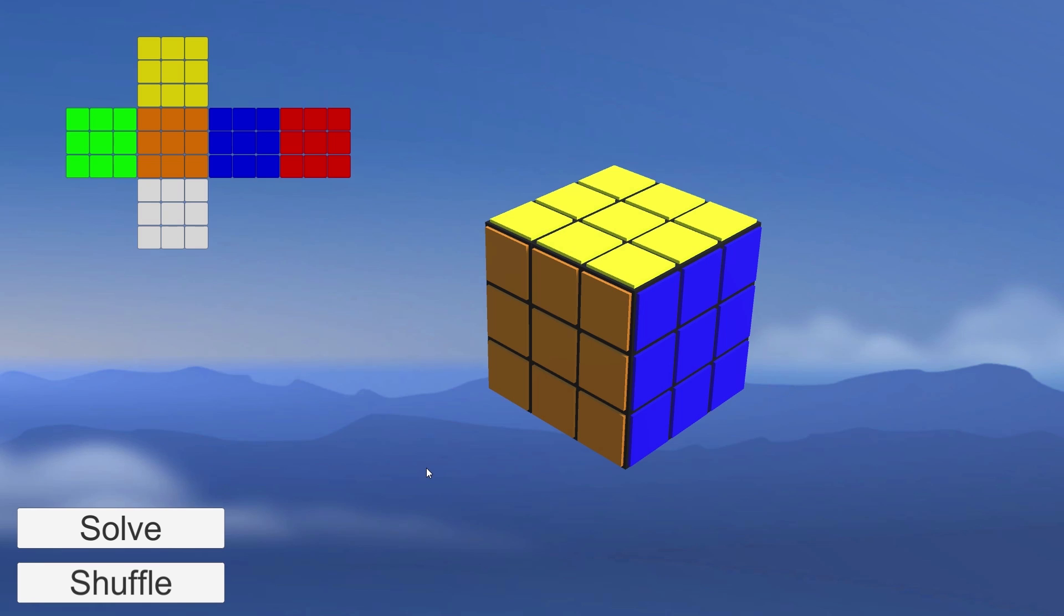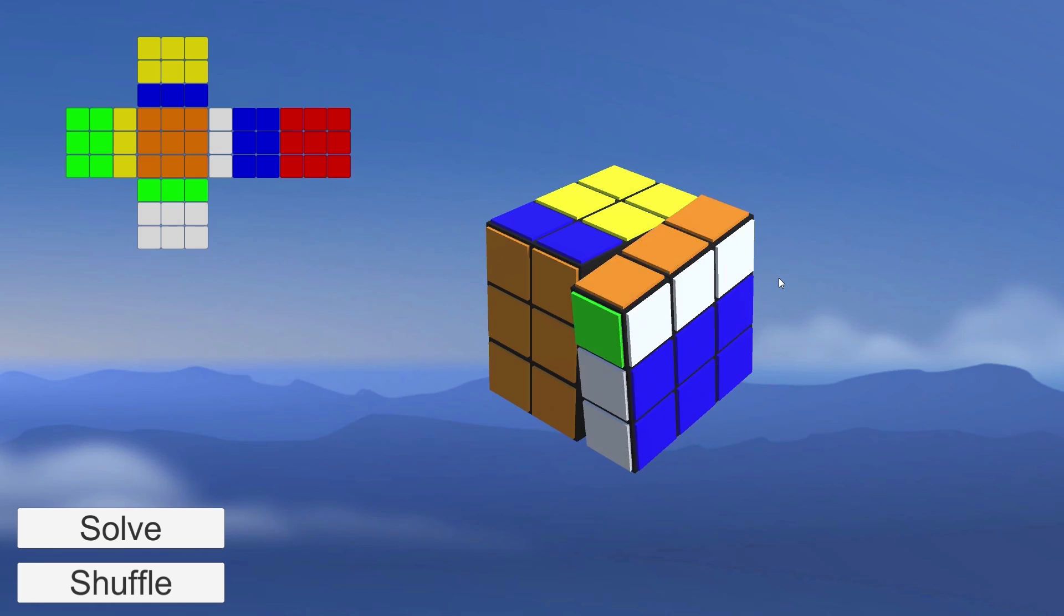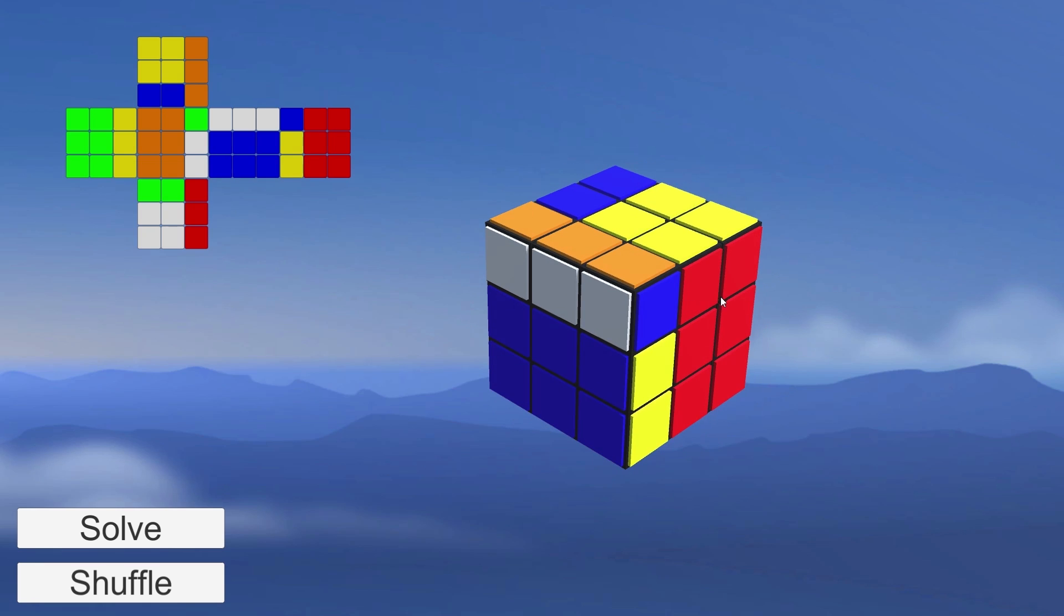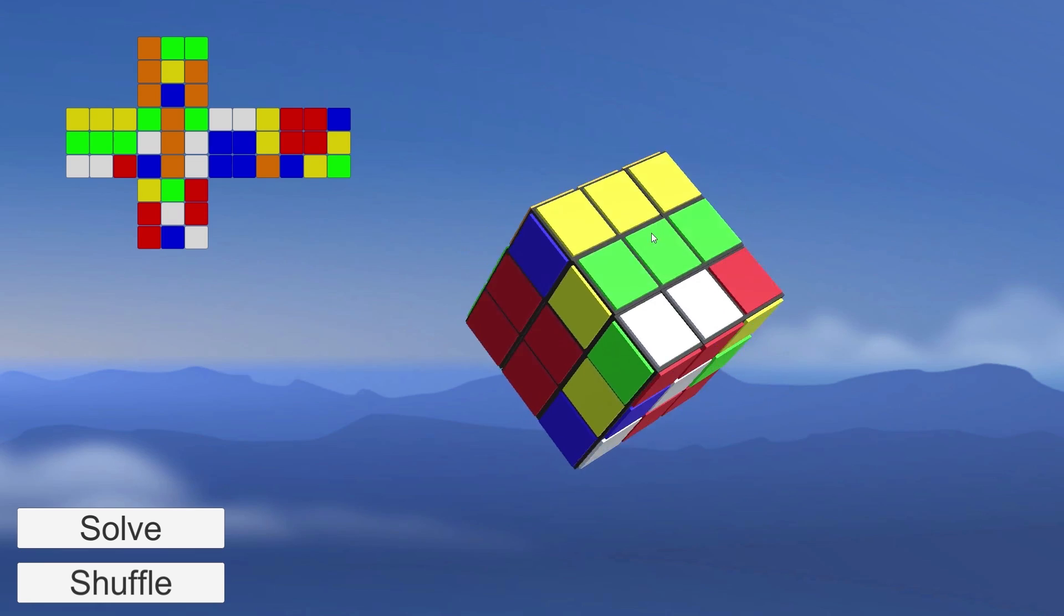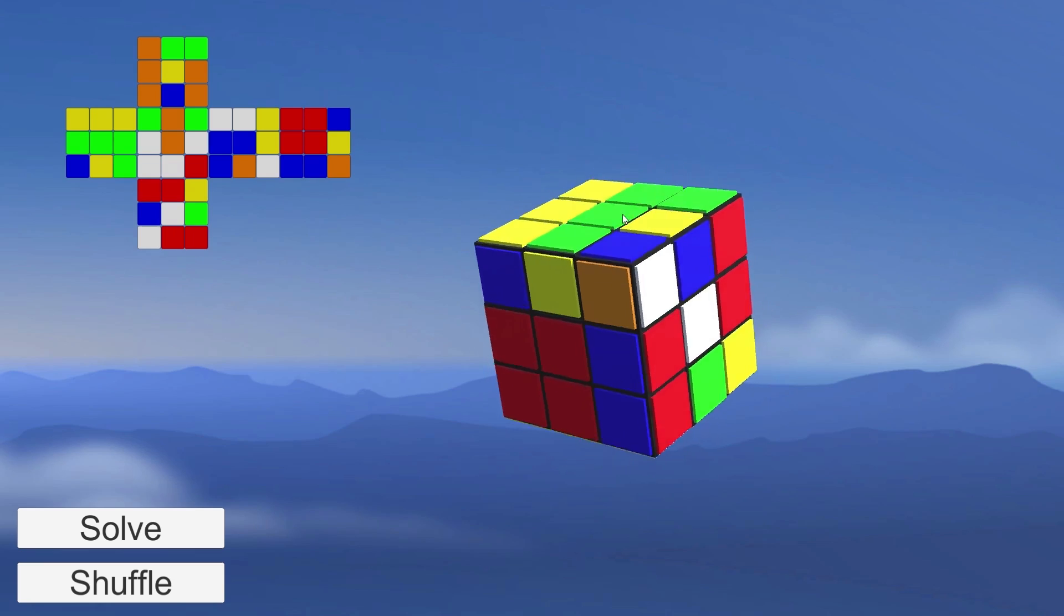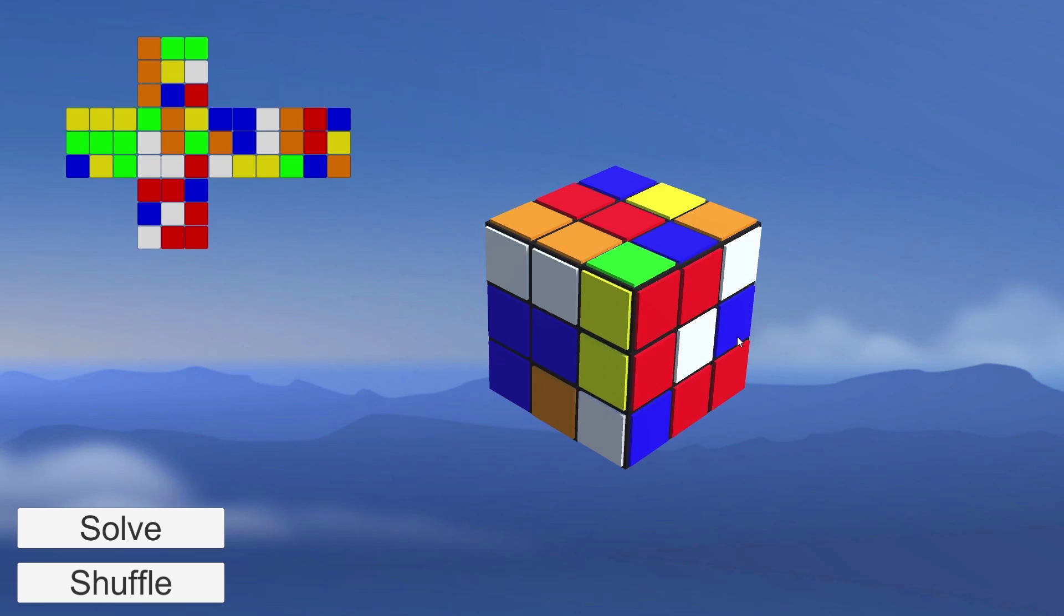Hello everybody, this is Matt from Megalomobile, and welcome to the first part of this mini-series, Let's Make and Solve a Rubik's Cube in Unity.